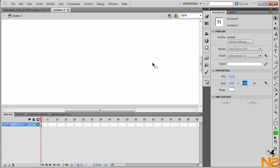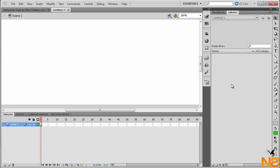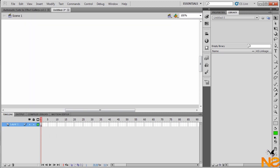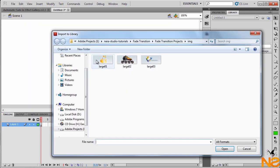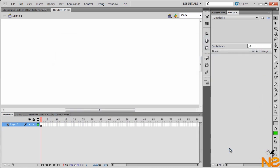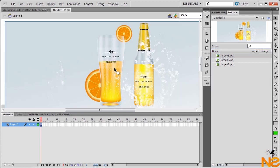Let me just go to the library. We have no image yet, so let me just import to the library. Here I got my three images. Let me just select all of them and press open.